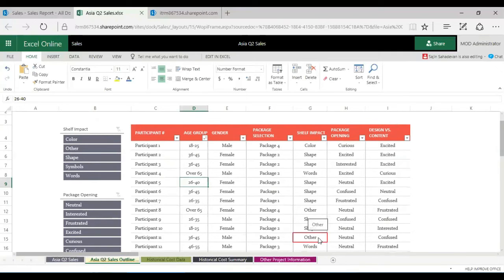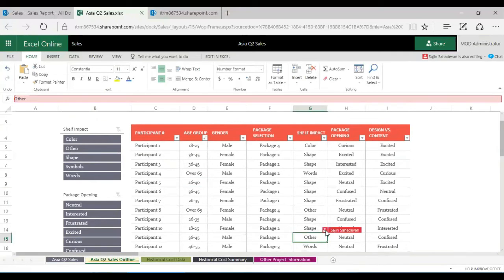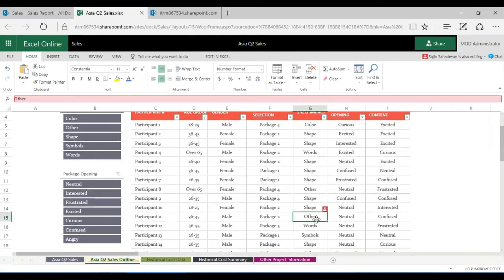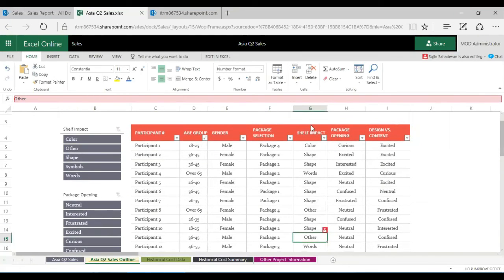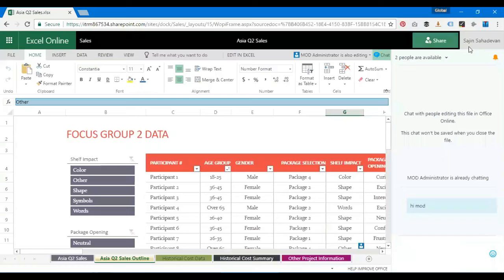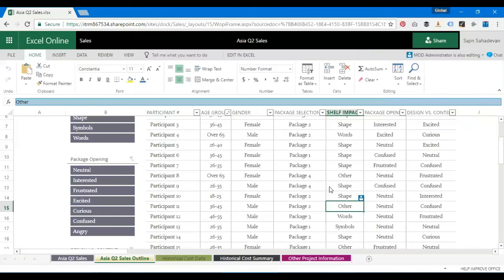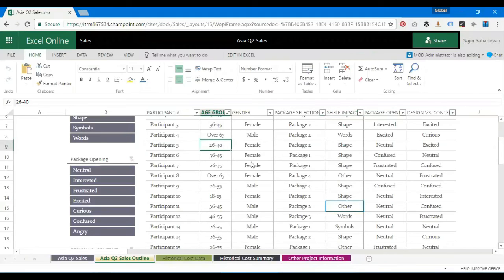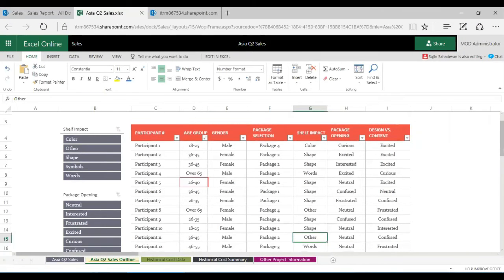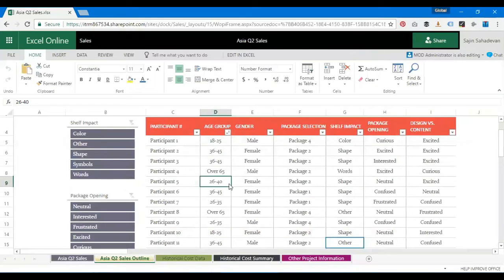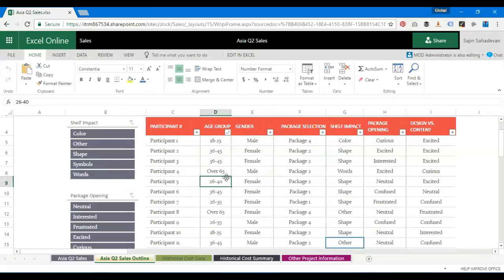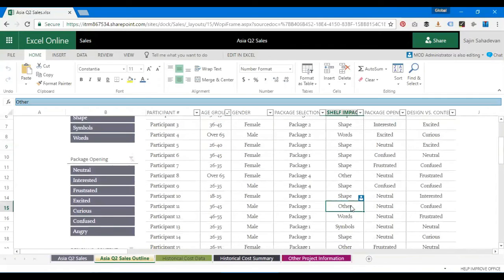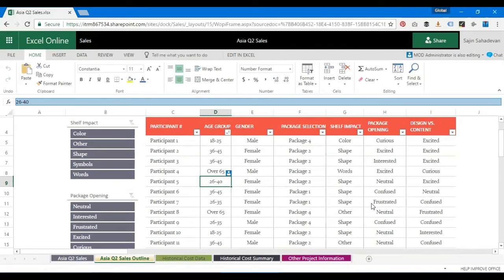Let's go back to Sajin's browser and see how it looks. This is Sajin's browser and now you get to see that the changes have been done, 26 to 40. If you mouse over this, you get to see that this user has been editing it. This is one very essential feature where users get to know and they can make edits simultaneously and get their work done.